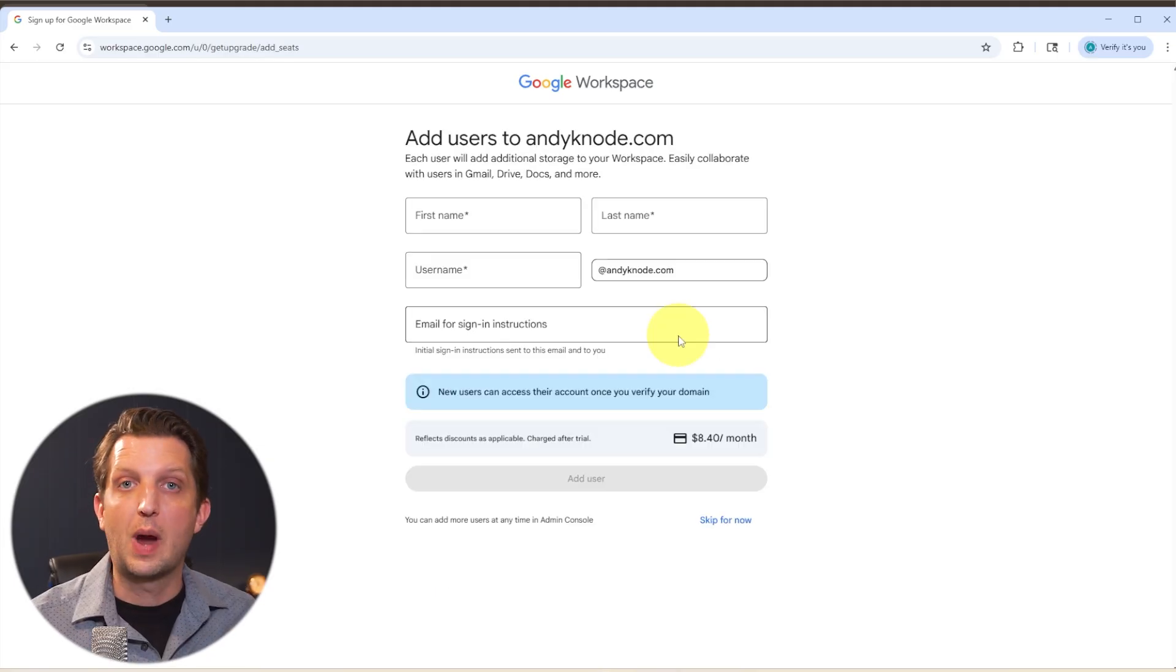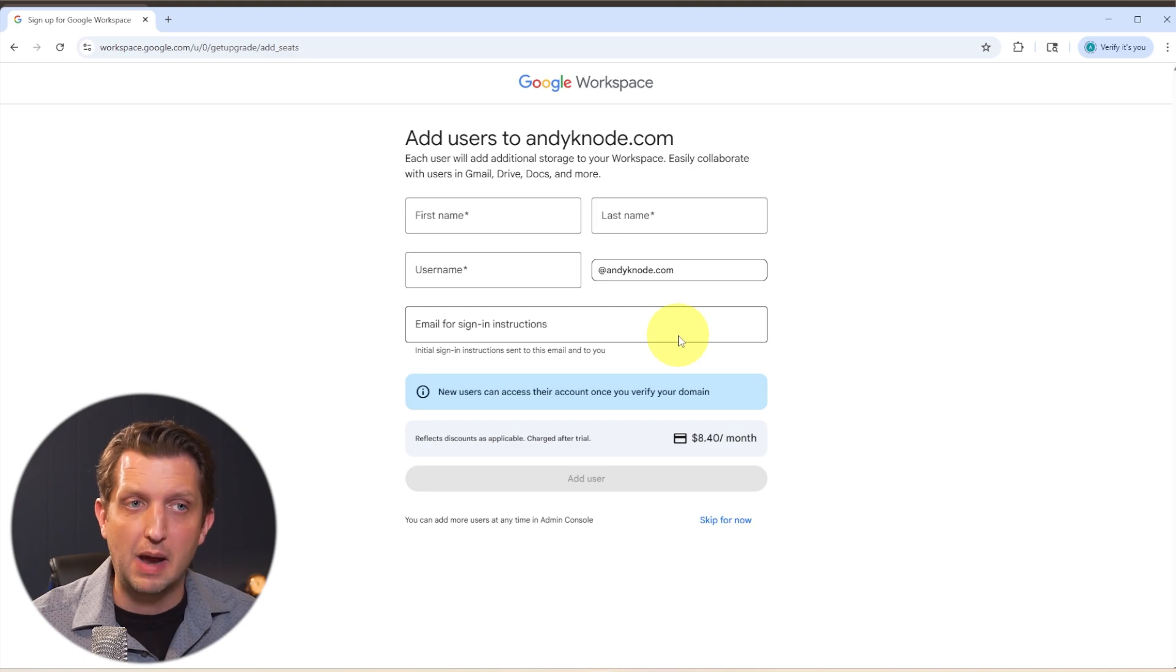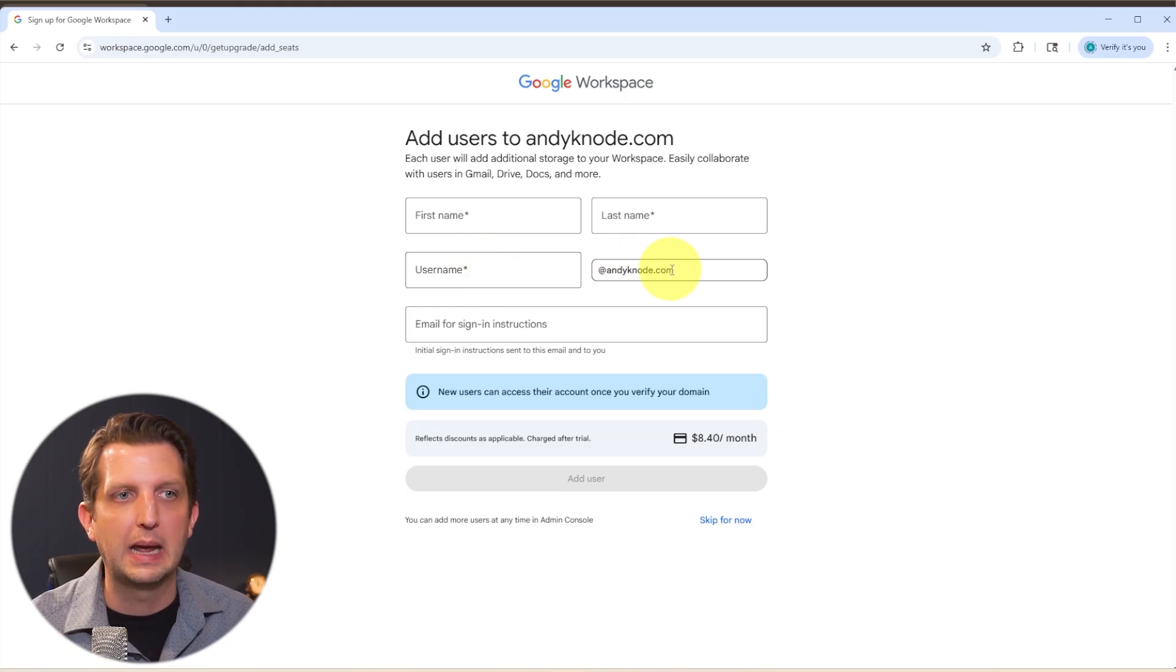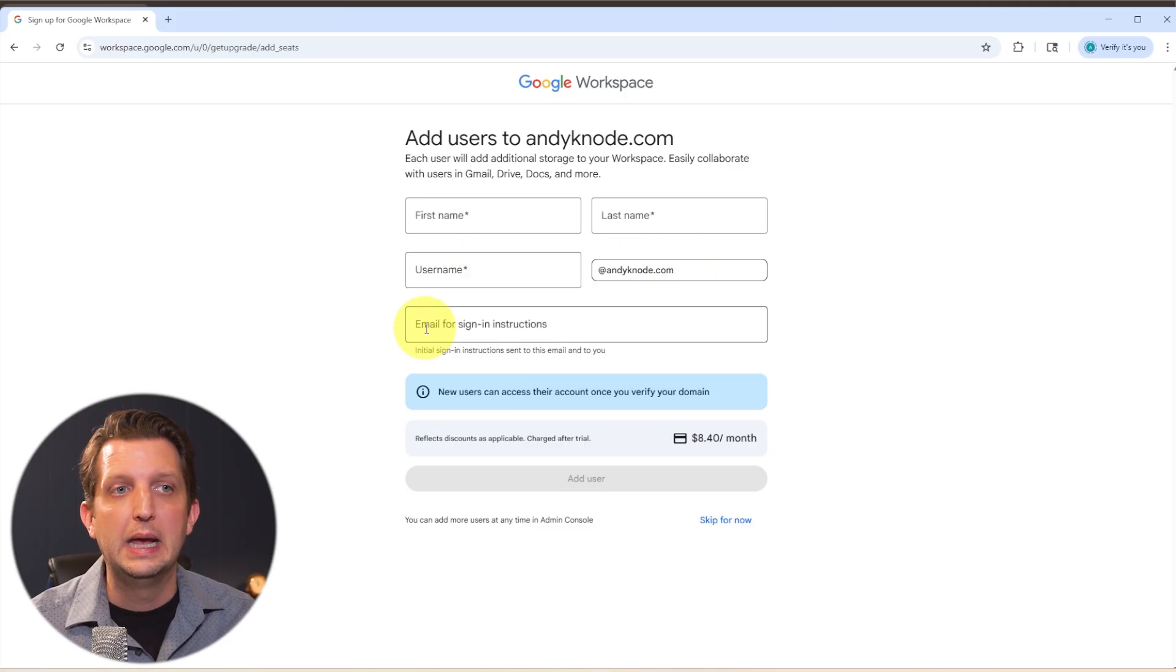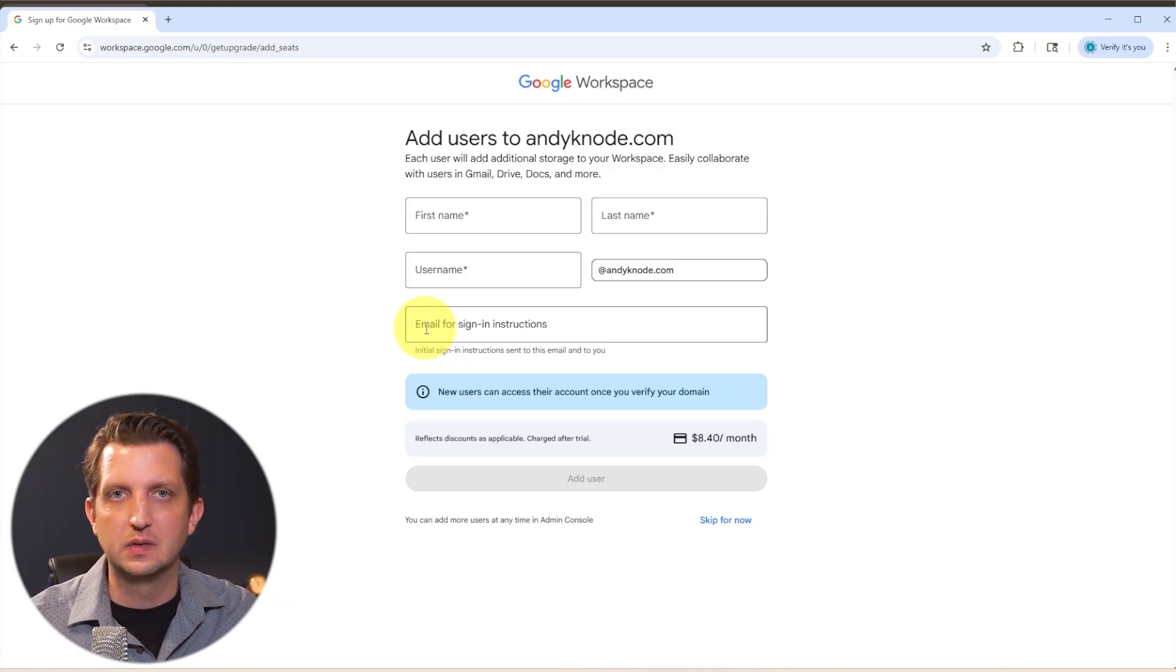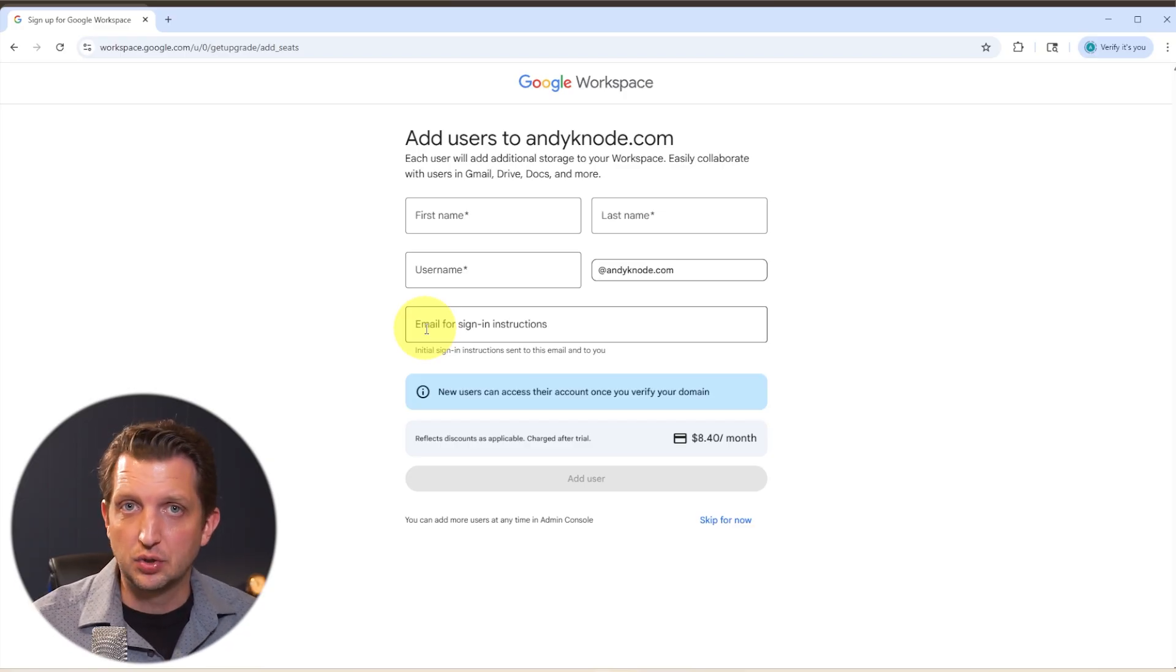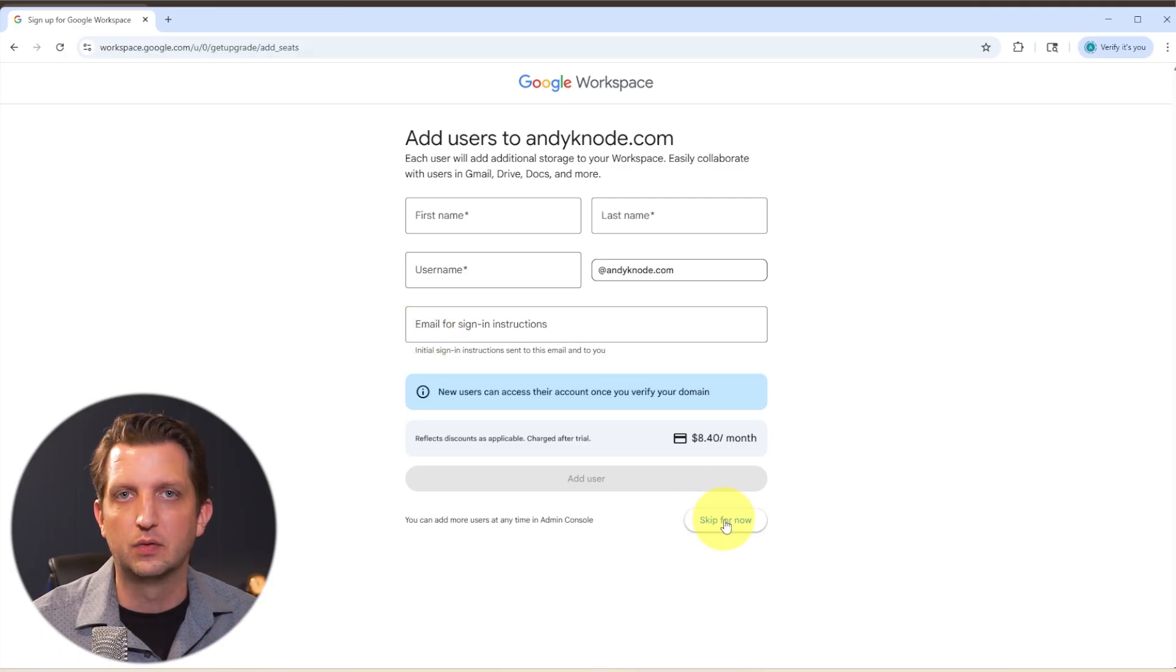So if you have additional team members or coworkers that you want to add and give them their own email address at this stage, you can add their information here, give them their own username at your company name, then you'll put in their current email address. And Google Workspace will email them and give them the instructions to set up their account and their password and their sign in and all of that. But if you don't have any additional users that you want to add at this point, you can just skip this for now.